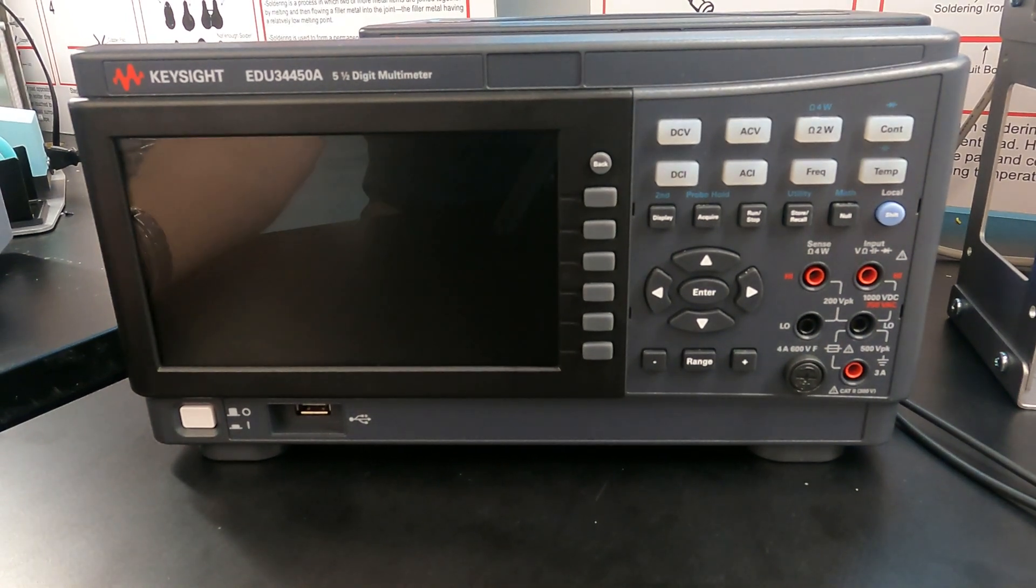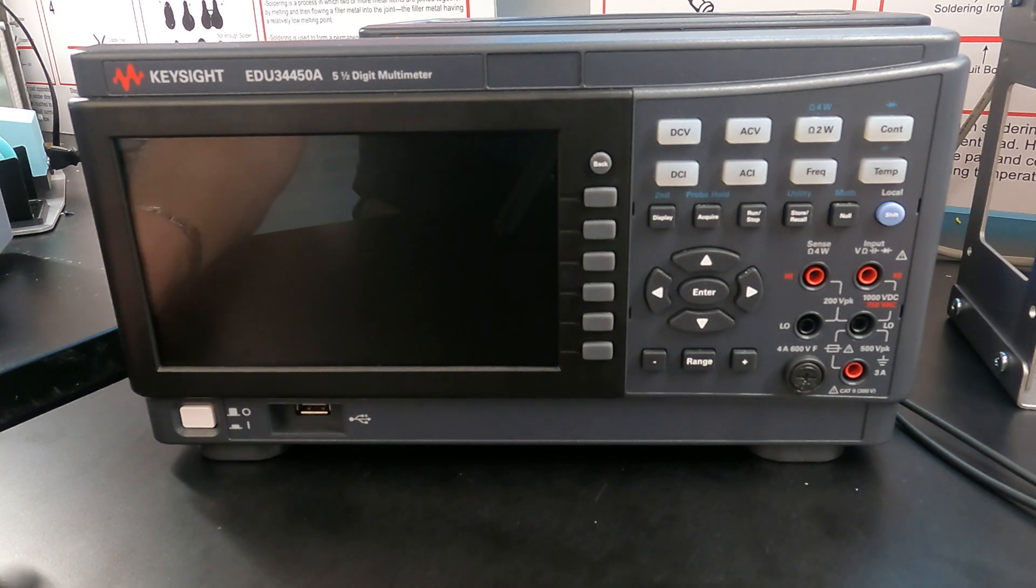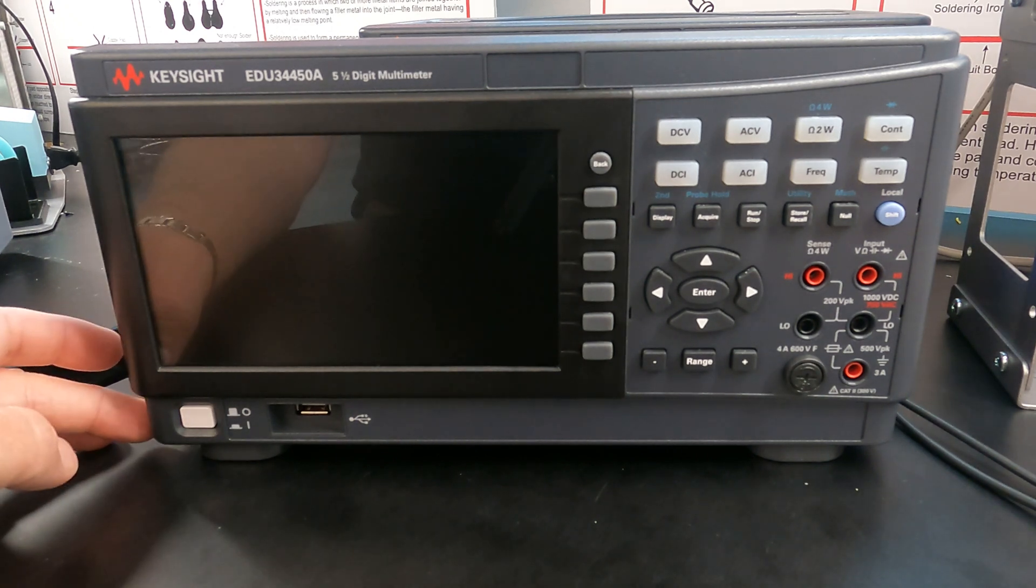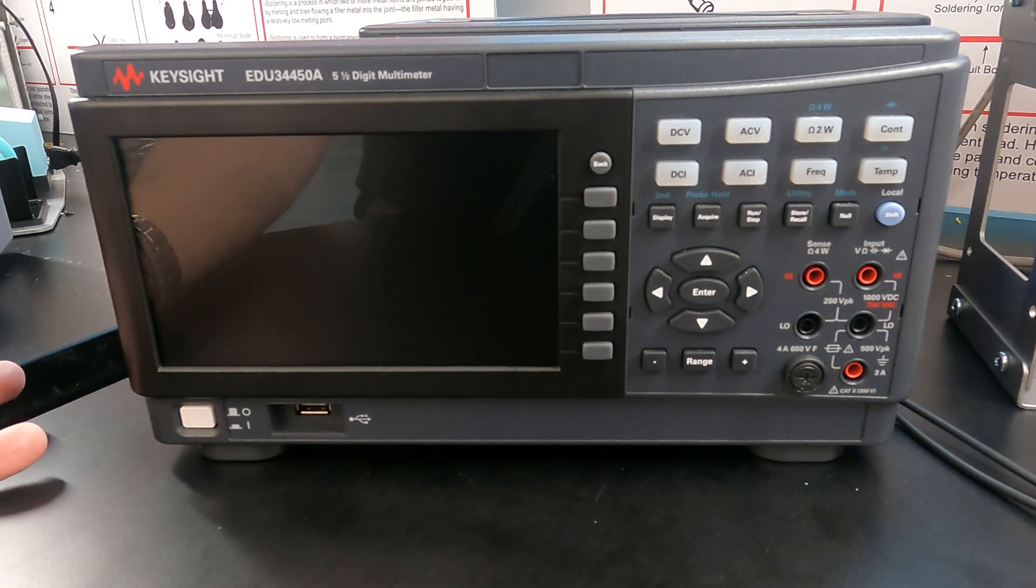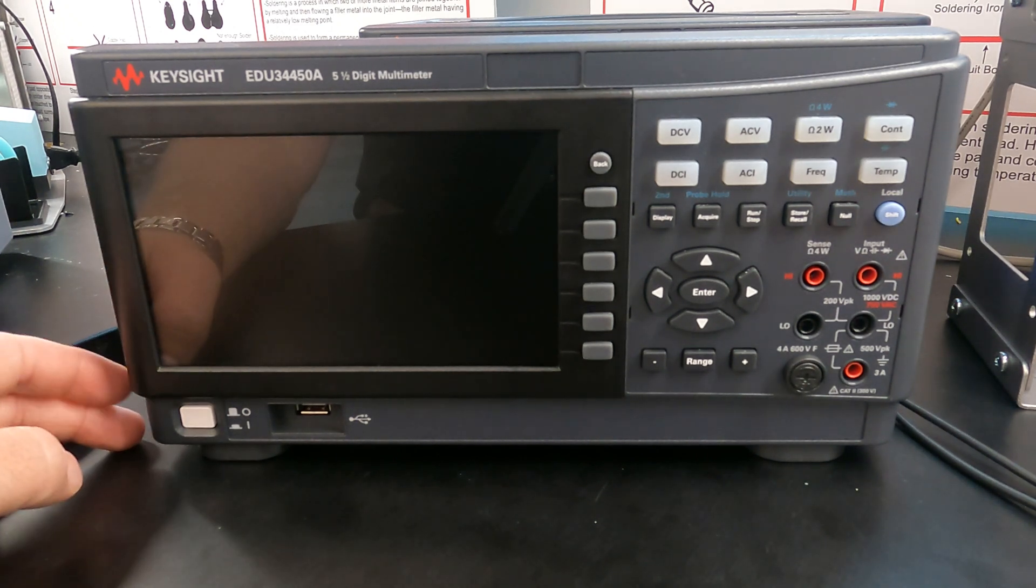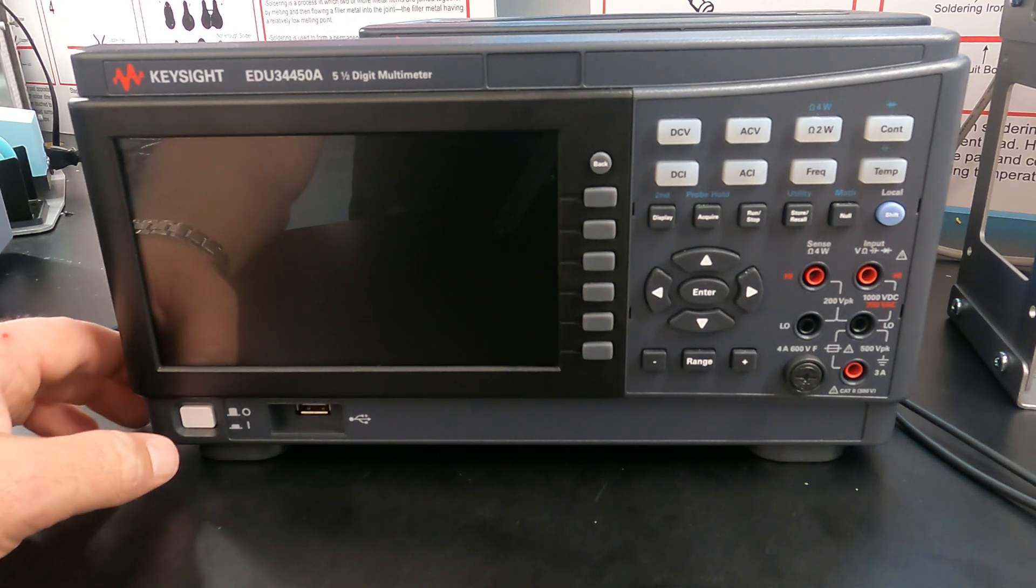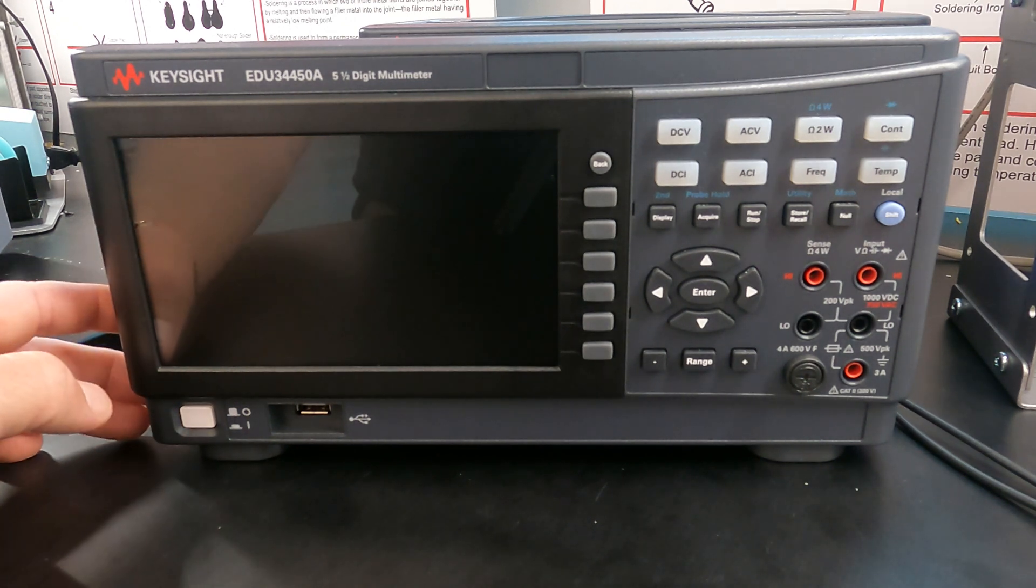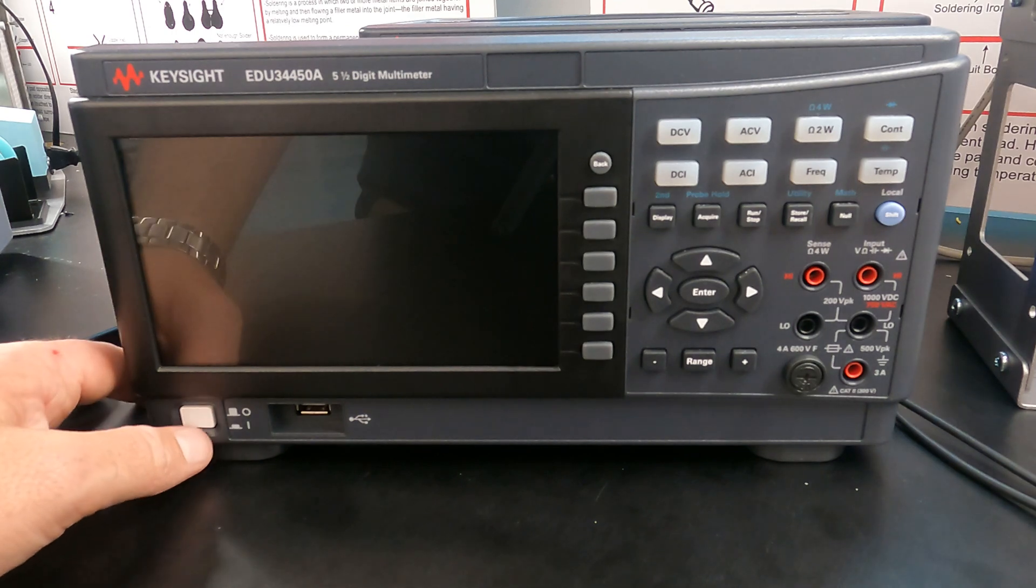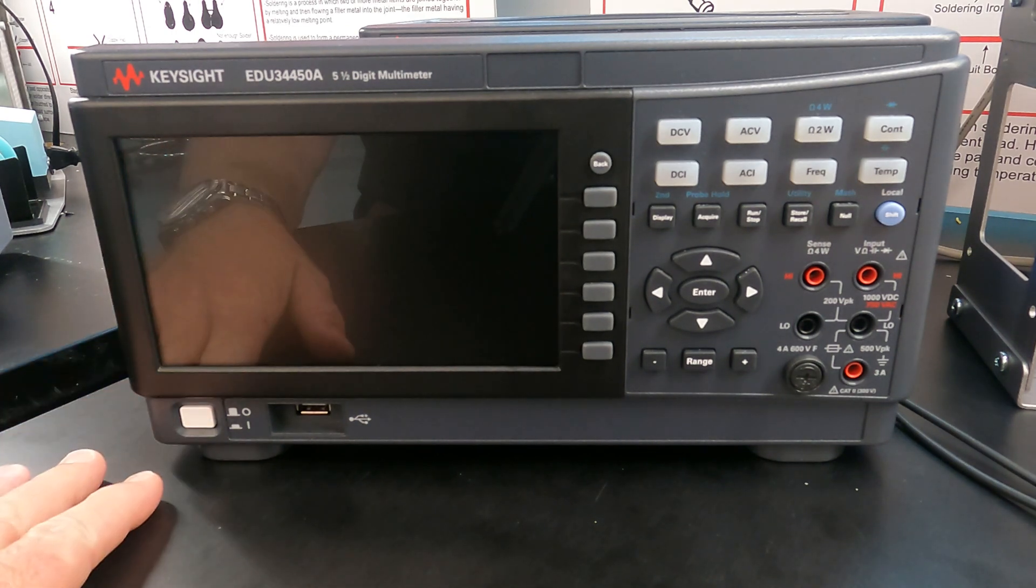Hello everyone. I'm here with the Keysight EDU 34450A 5.5-digit digital multimeter. I'm going to show you very basically how to make very simple DC voltage measurements on that. We'll cover how to make other measurements in other videos, but for today we're just going to focus on DC measurements.